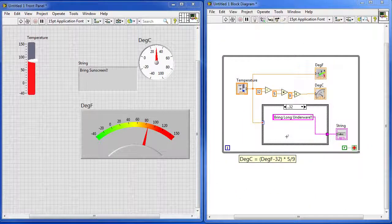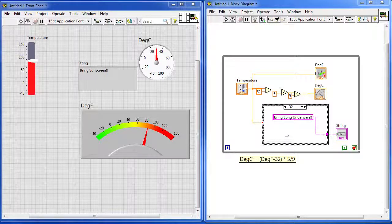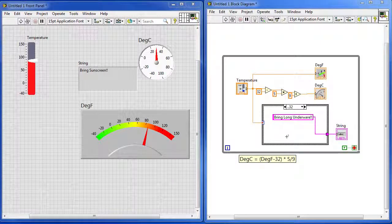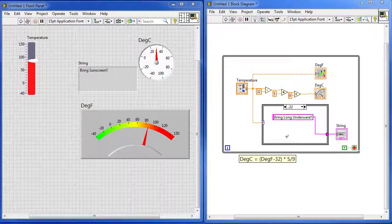Now please understand, we've just barely scratched the surface with LabVIEW. It's an incredibly capable program that can do lots of different things. So have fun experimenting with it and good luck with your programming merit badge.